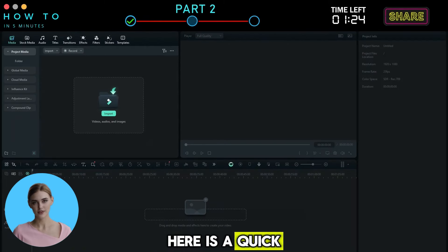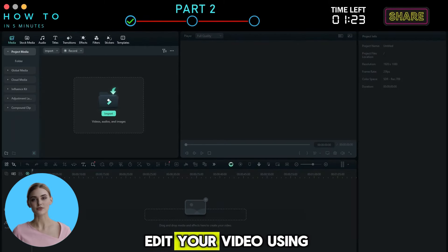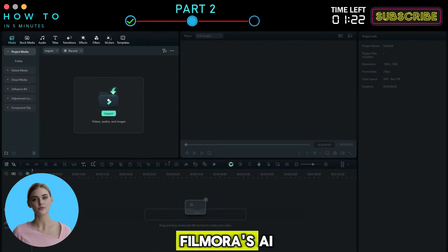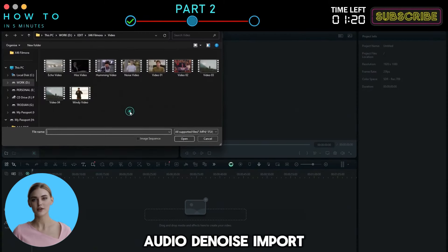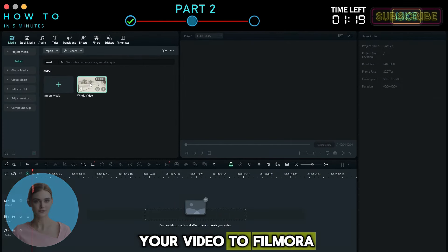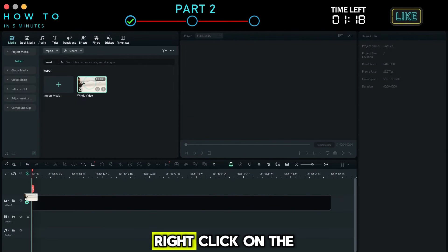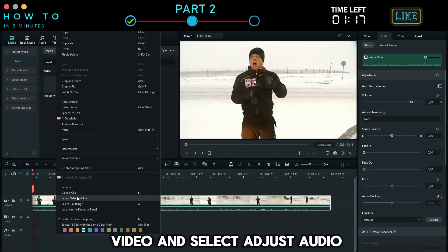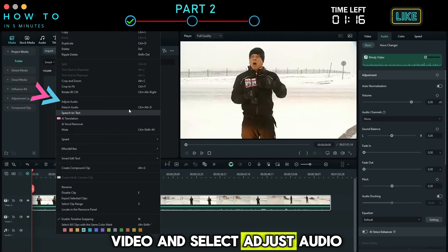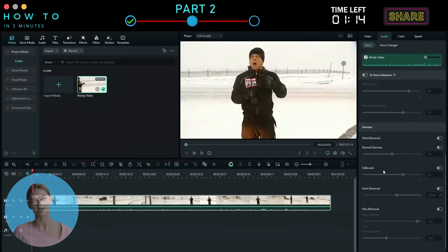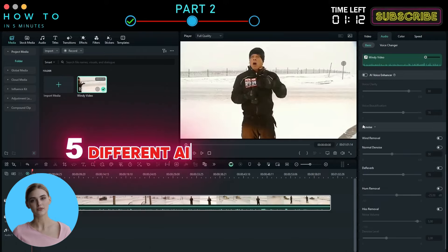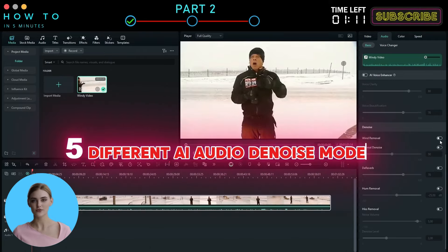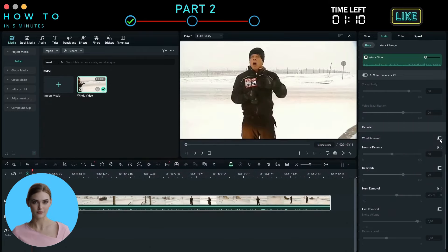Here is a quick guide on how to edit your video using Filmora's AI Audio DeNoise. Import your video to Filmora. Right-click on the video and select Adjust Audio. Under the Audio DeNoise section, there are five different AI audio de-noise models.